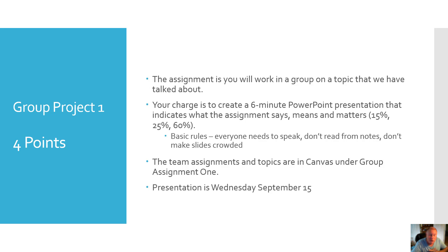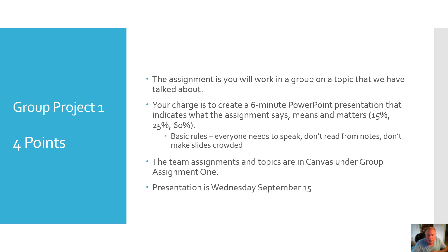Basic rules: everybody needs to speak, don't read from your notes, don't make slides crowded. I'd rather have two extra slides than to have one crowded. The team assignments and topics are on Canvas under group assignment one. The presentation is Wednesday, September 15th during class time.